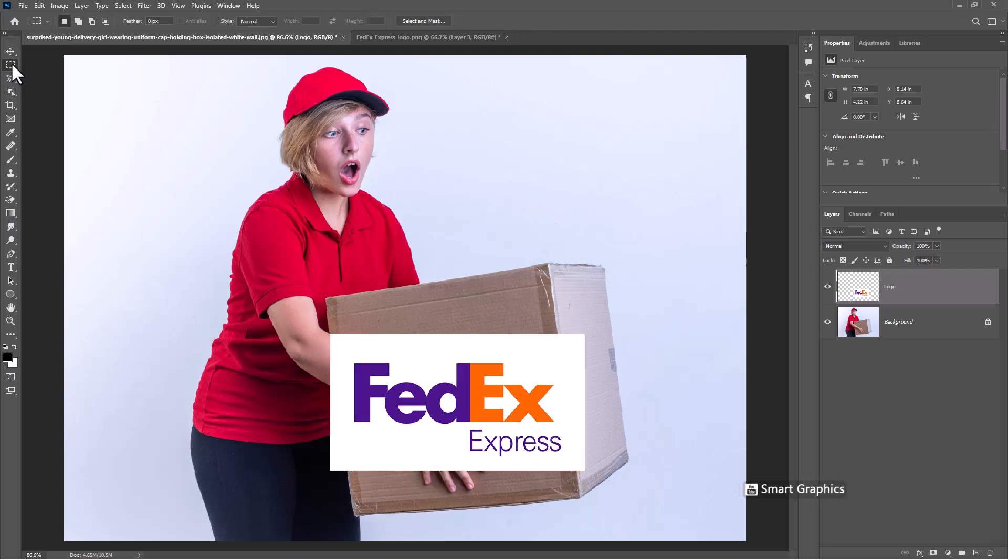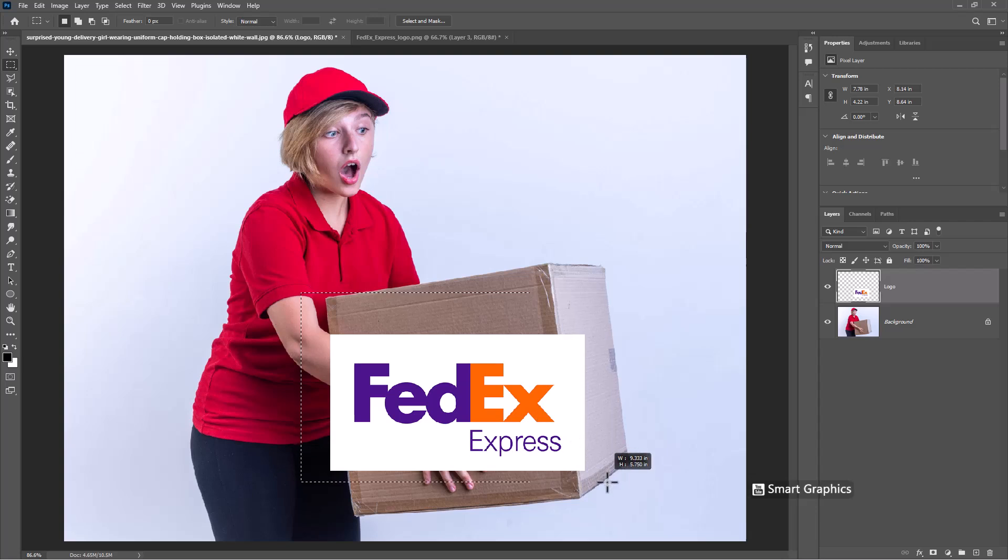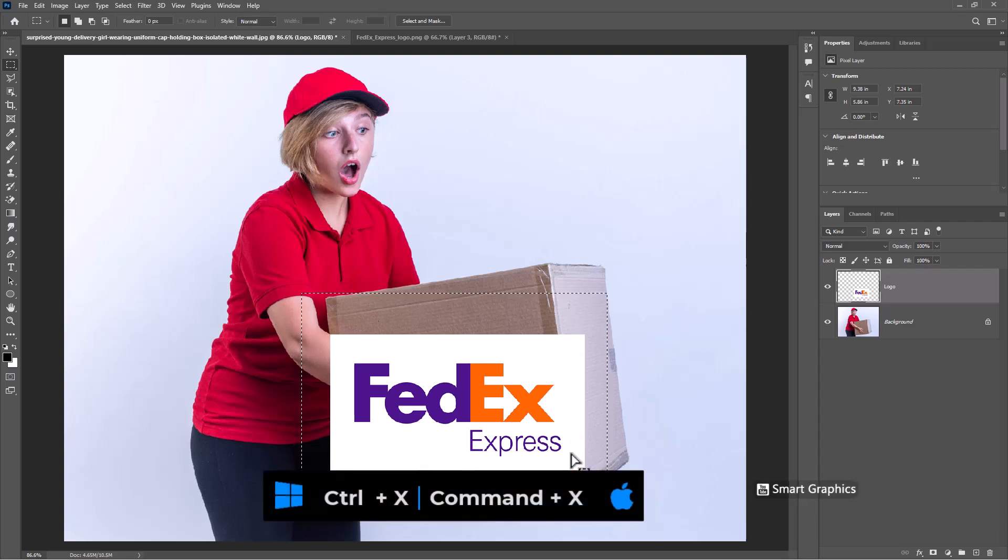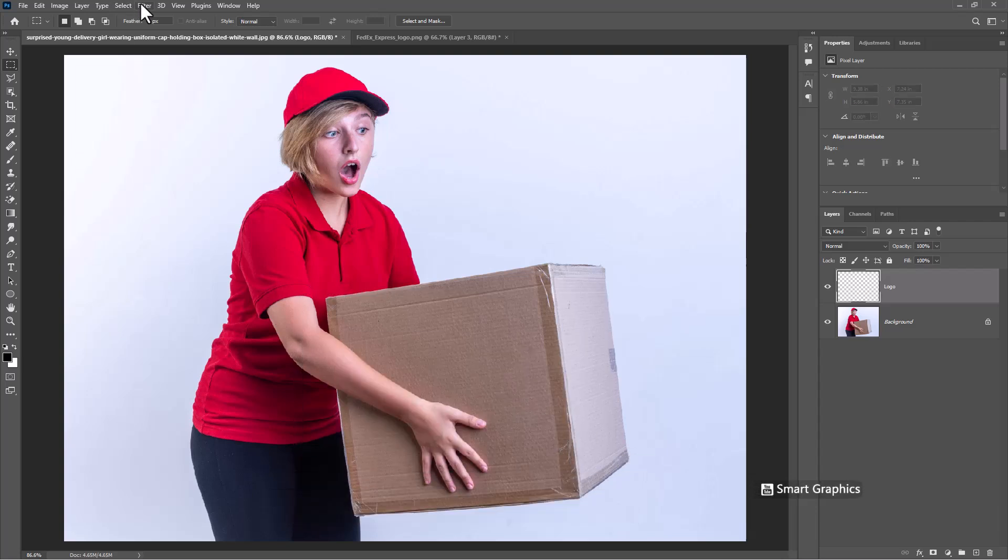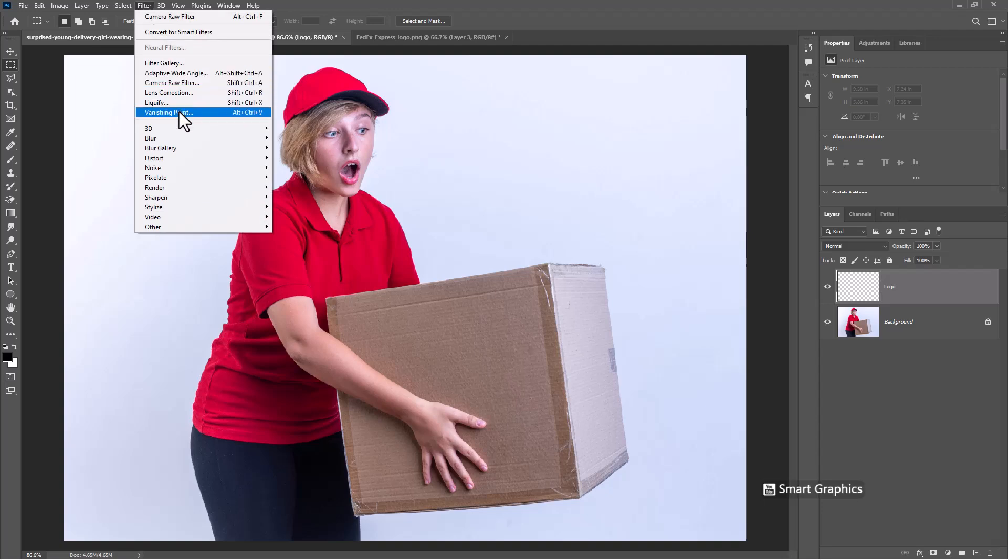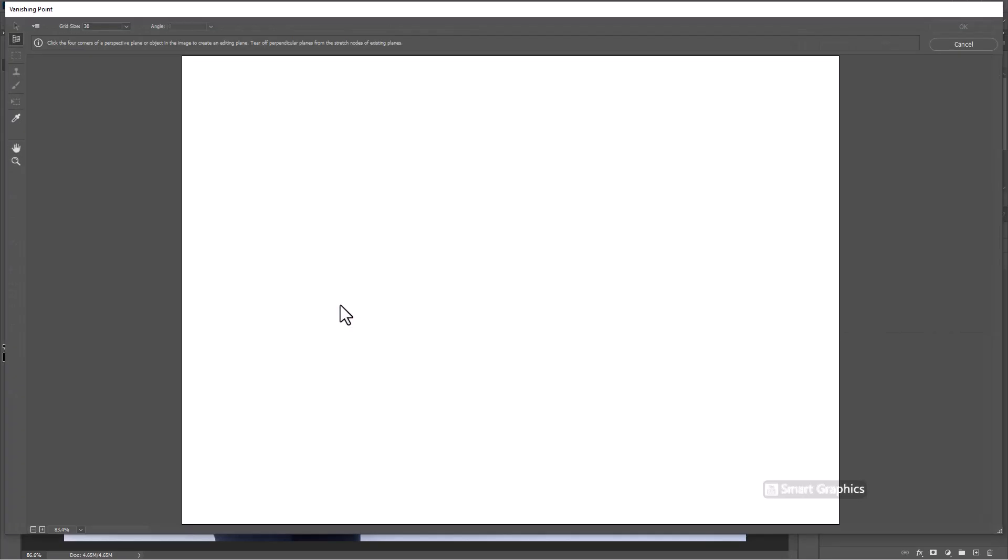Choose rectangular marquee tool. Select logo like this. Press Ctrl X. Go to Filter and choose Vanishing Point.